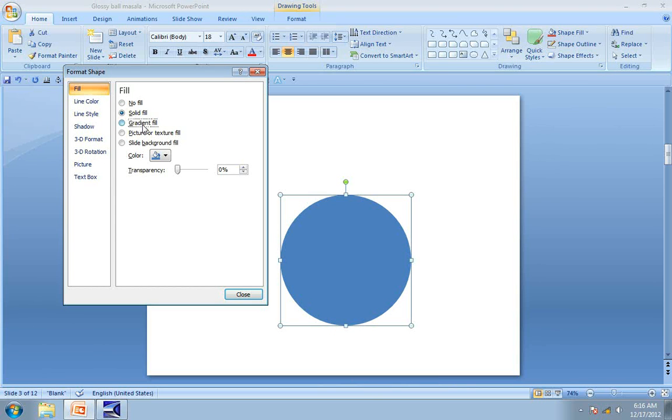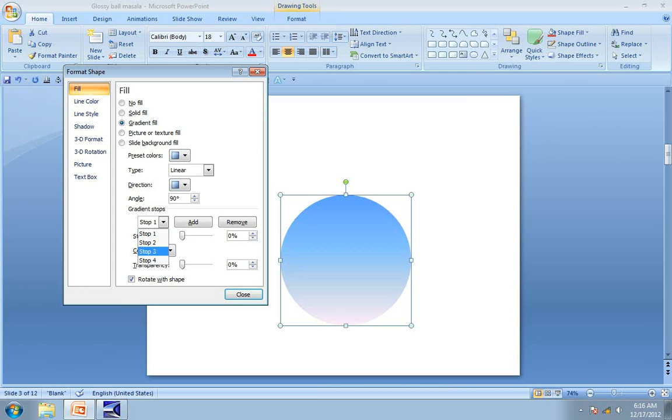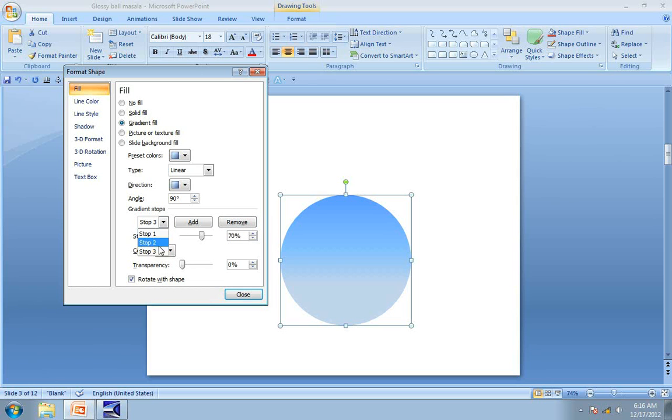Click on the Gradient Fill and if you see in Gradient Stops that there are 4 stops, we don't want those many stops. So click on stop 4, remove, click on stop 3, remove, now we are left only with 2 stops.